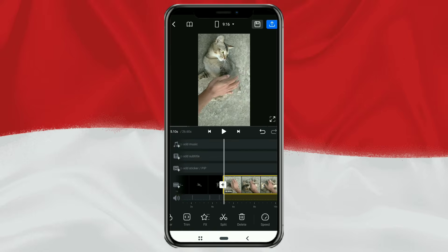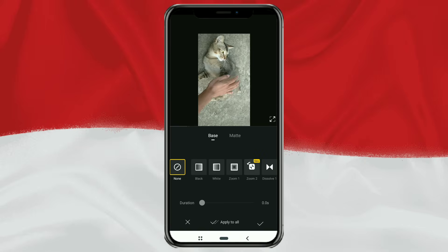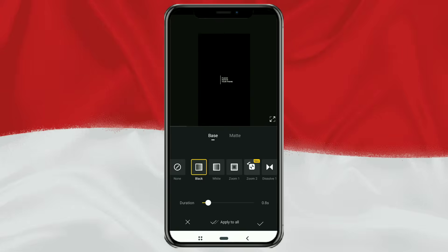Finally, also add a transition effect between the two videos to make it look more interesting.